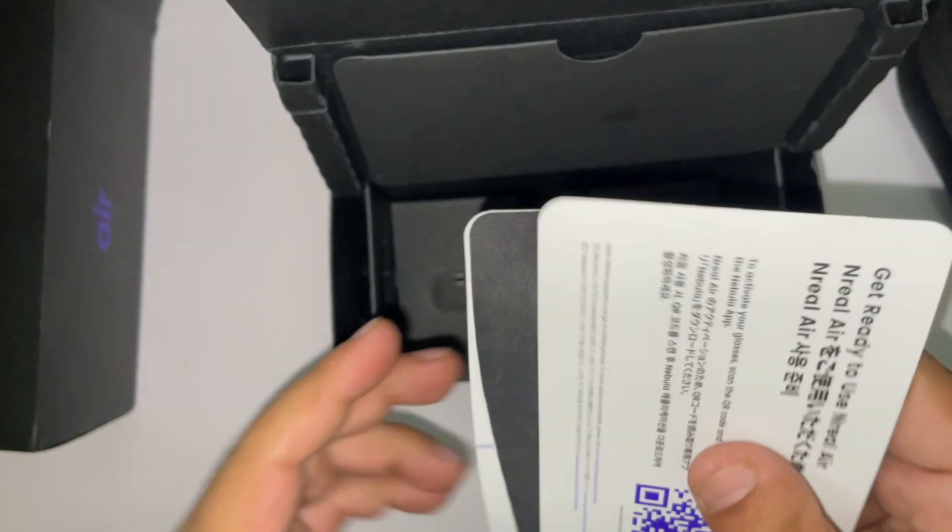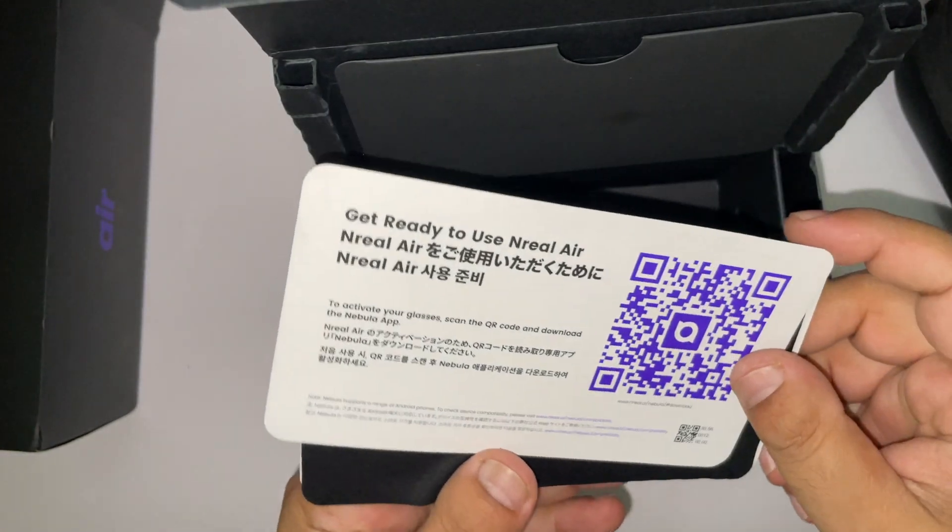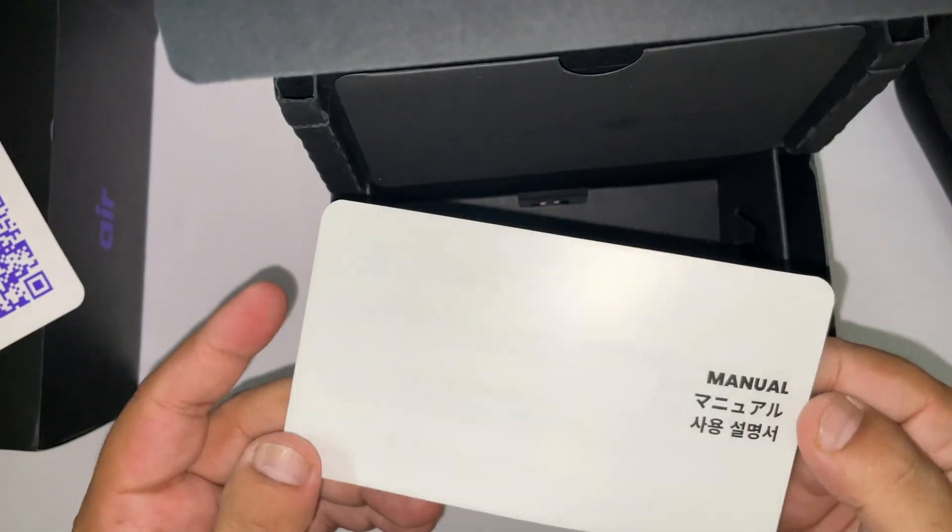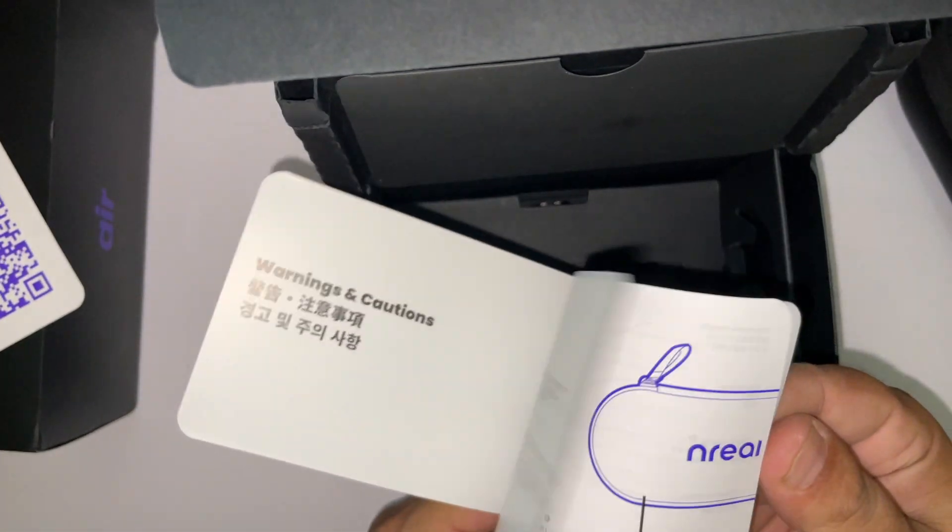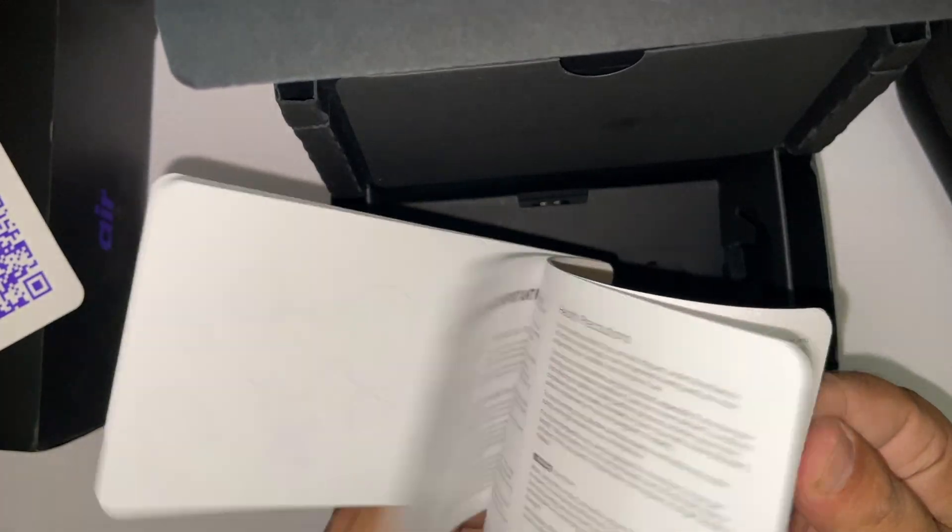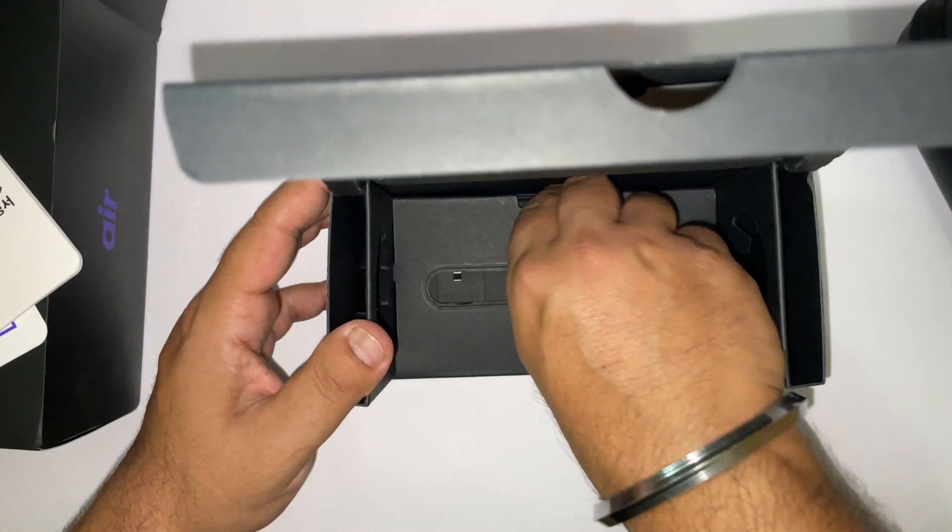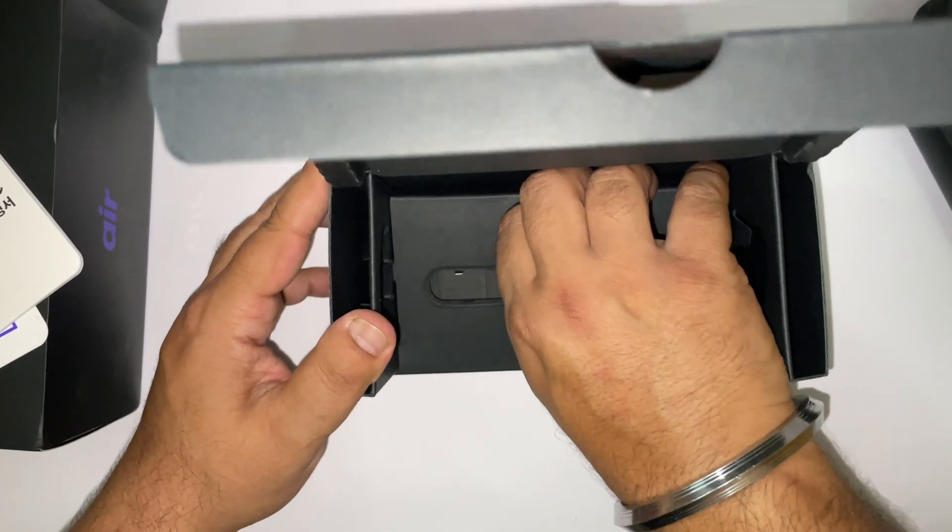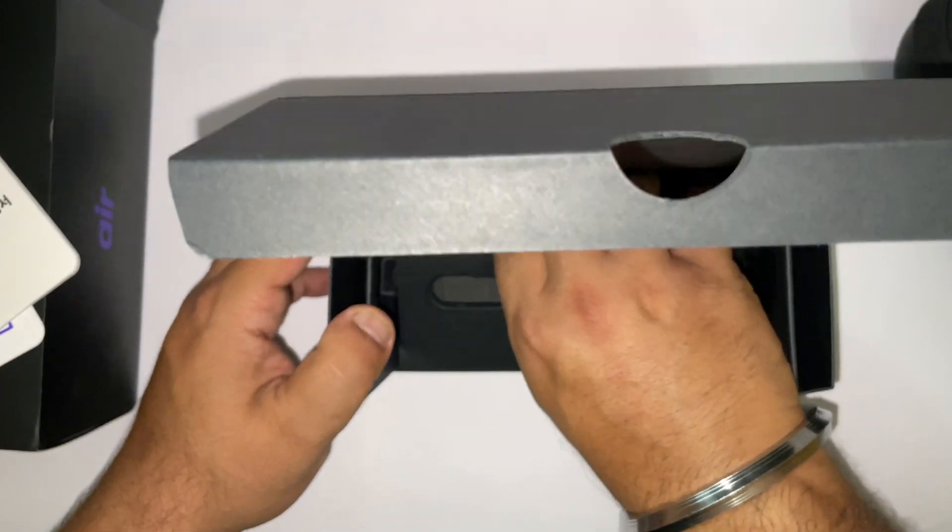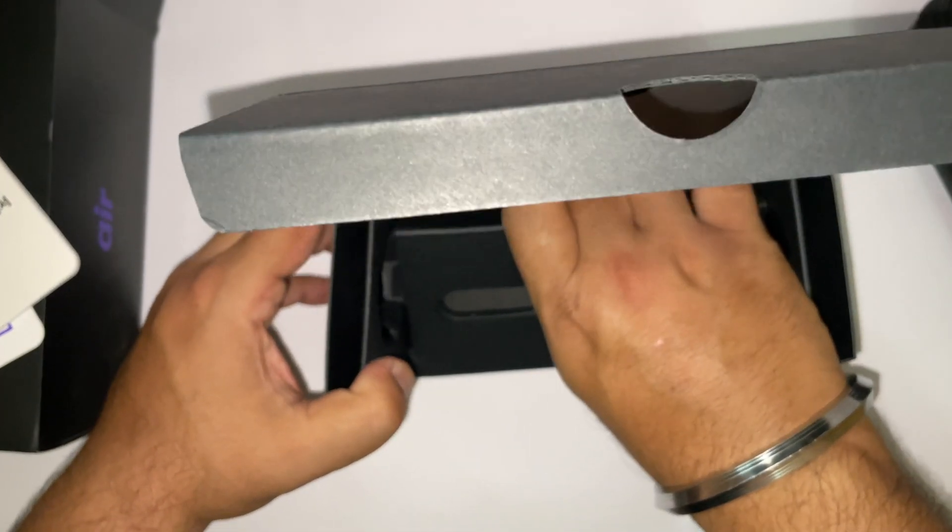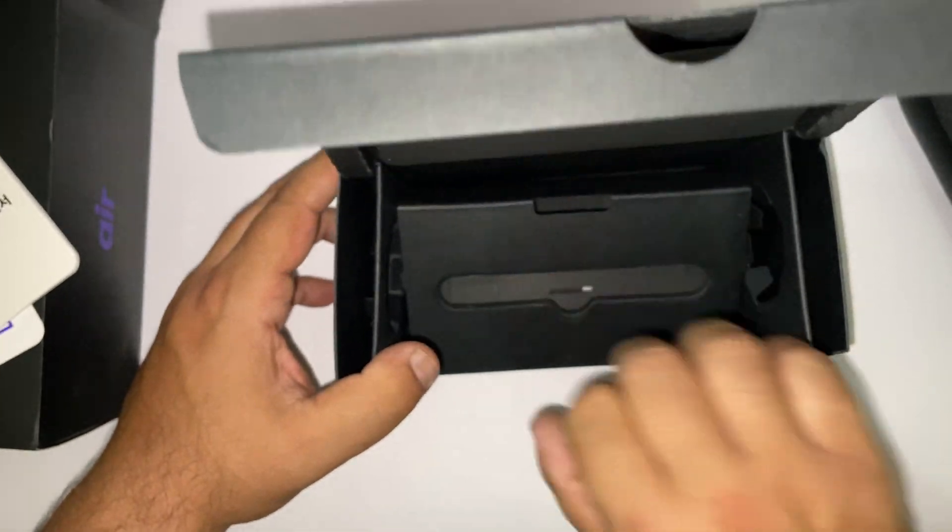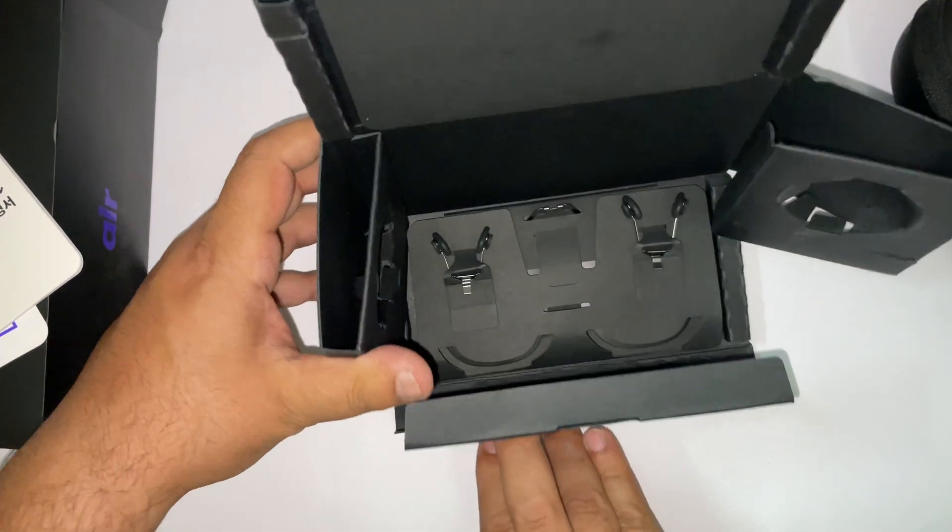We have some manuals and a QR code to download the Nebula app for Android and Mac. The AR experience is currently limited to Android devices only.